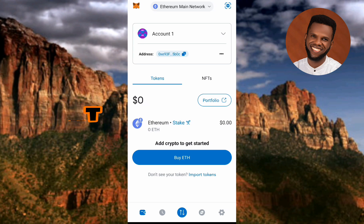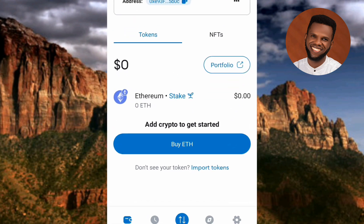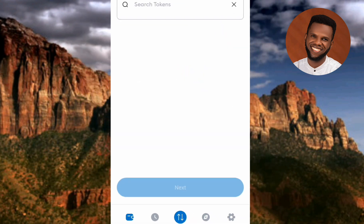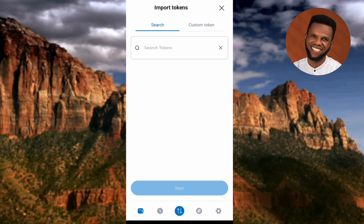To do that, what you have to do is tap on where you can see 'Import Tokens' — the arrow is pointing at it down there. Let me tap on it.